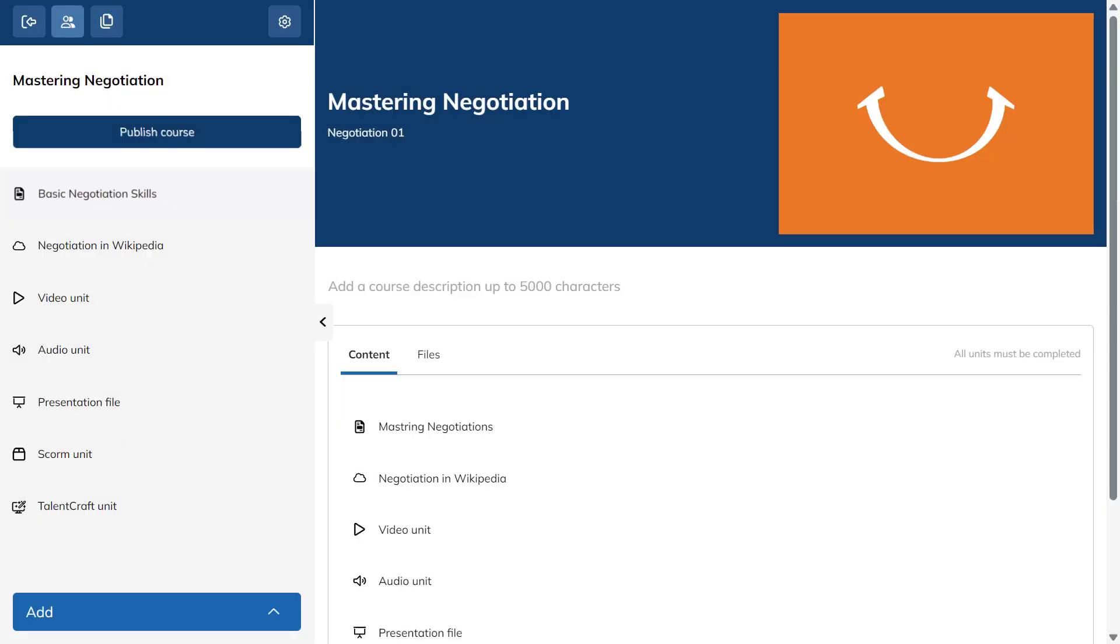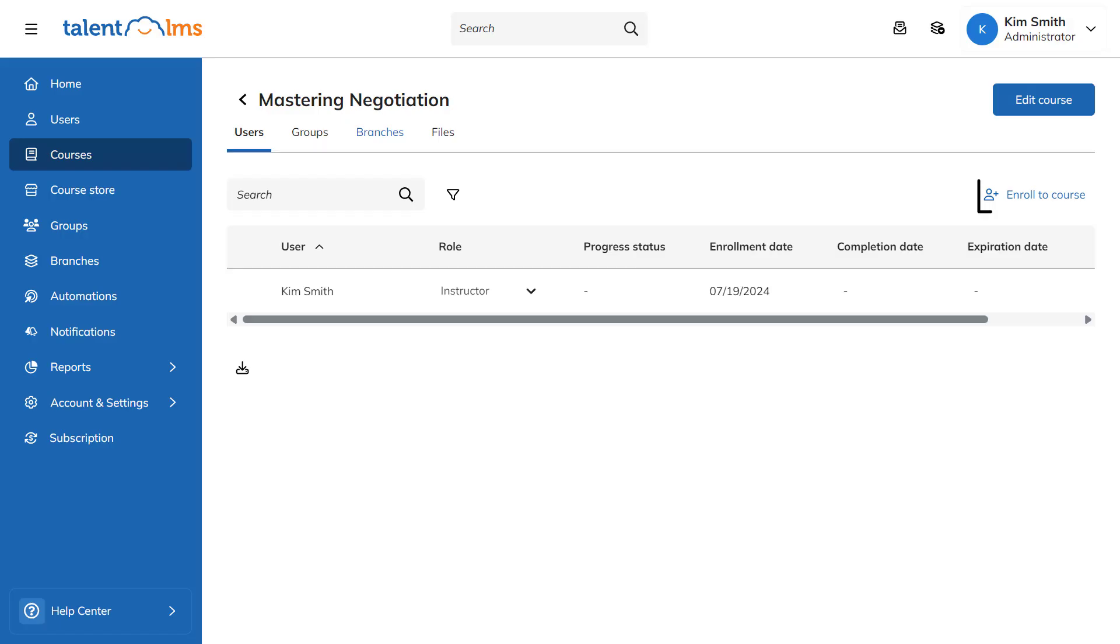Now that your content is ready, you can enroll users by clicking the Users icon and then the Enroll to Course button to add the users you want.